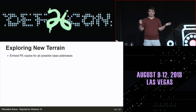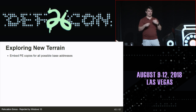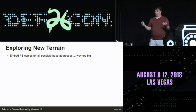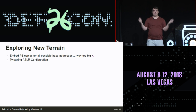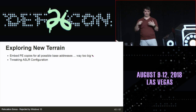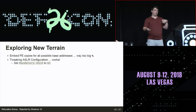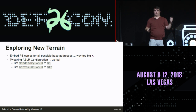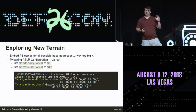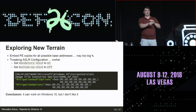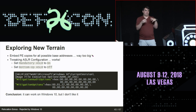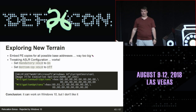I thought maybe I could embed multiple PE copies for all possible base addresses and use reload tricks, but that would inflate the binary way too much. Then I thought maybe I can tweak ASLR configuration, since there was a major change in Windows 10. That actually does work: set mandatory ASLR to on and bottom-up ASLR to off using a registry .reg file for specific executables. But as soon as you start touching those registry keys, AVs, EDRs, and monitoring will light up or just block it entirely. So I wanted something else.